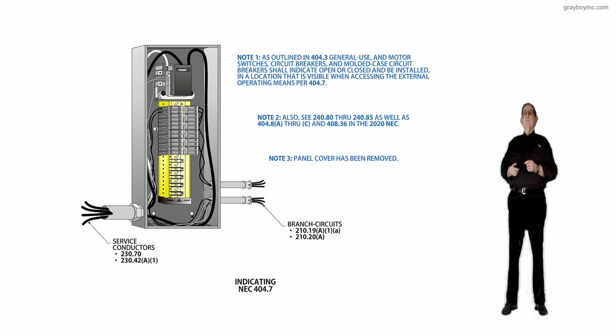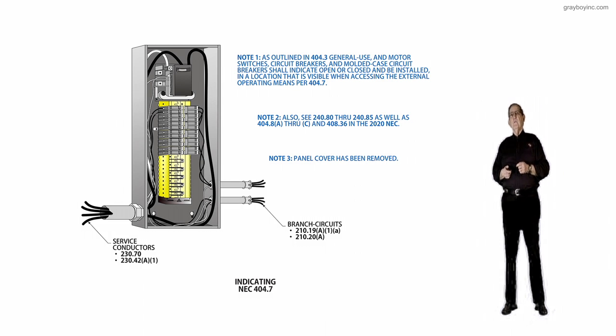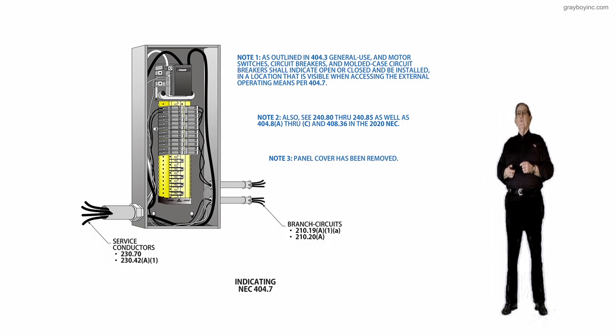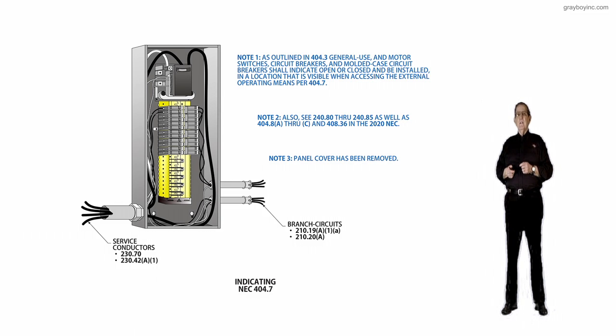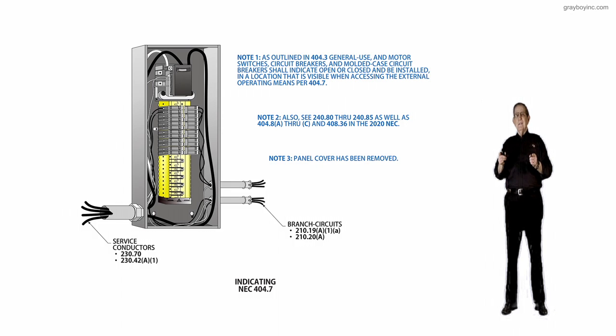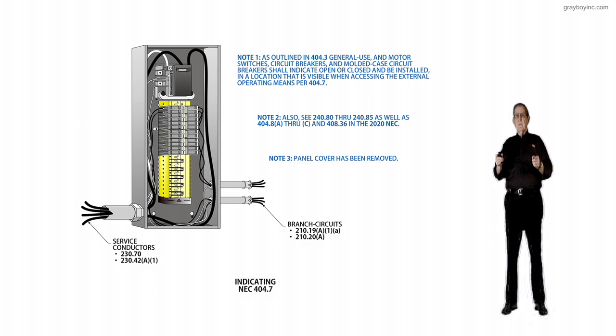You can find that information starting with 240.80 through 240.85. You have the sections that regulate how these circuit breakers should be installed, operated, maintained, and serviced.